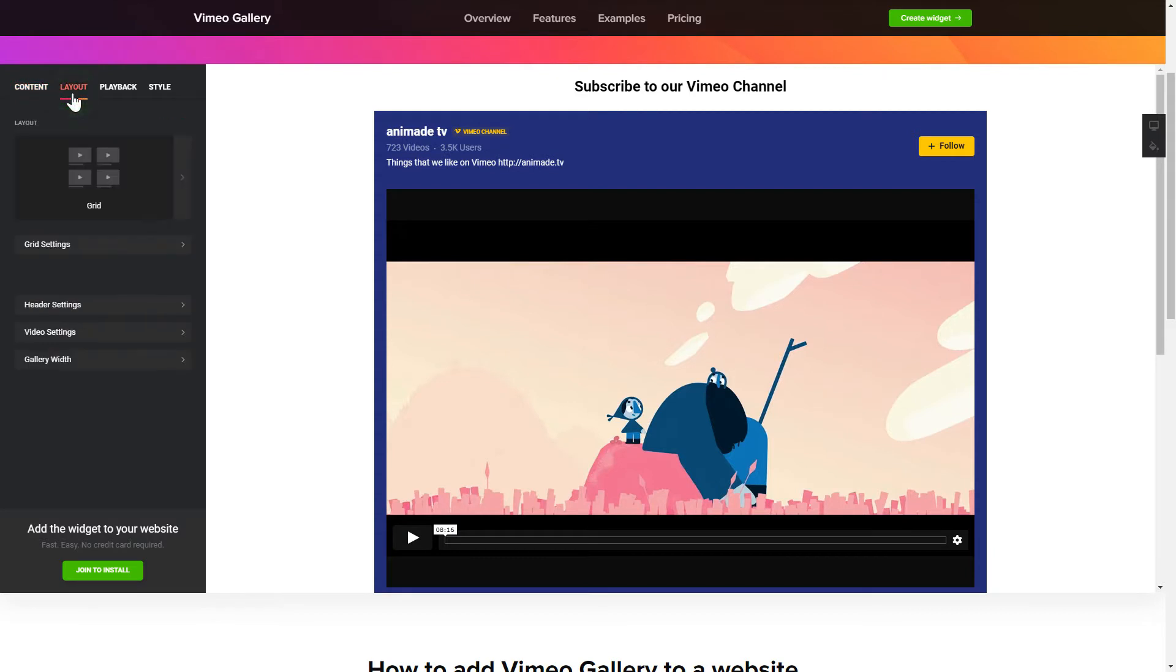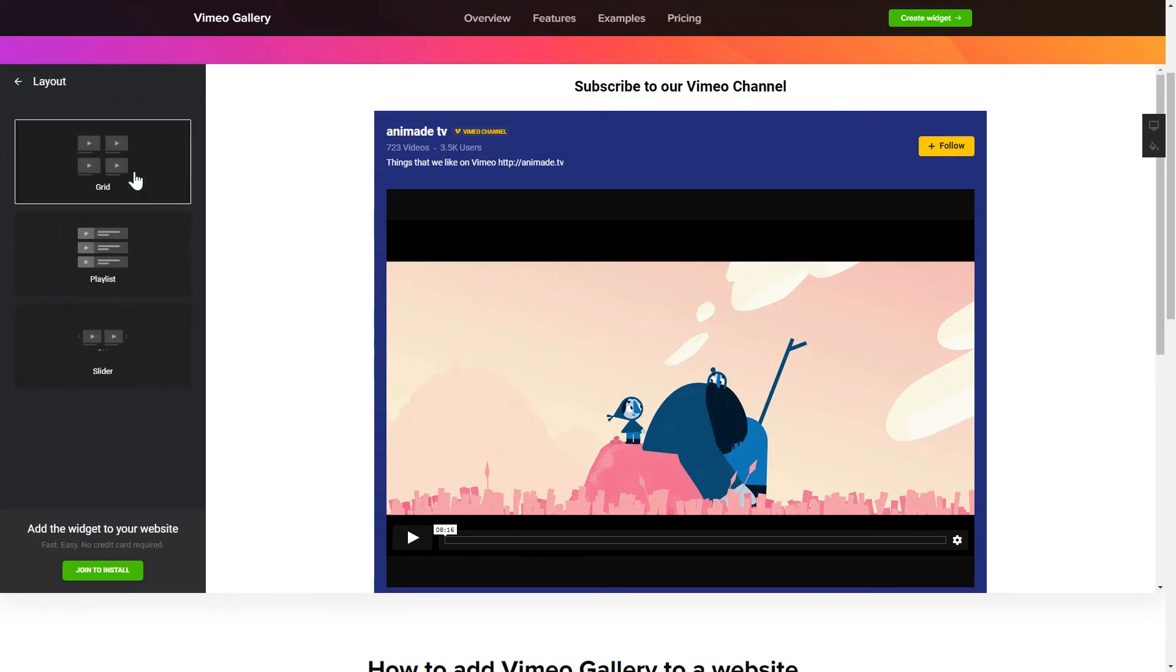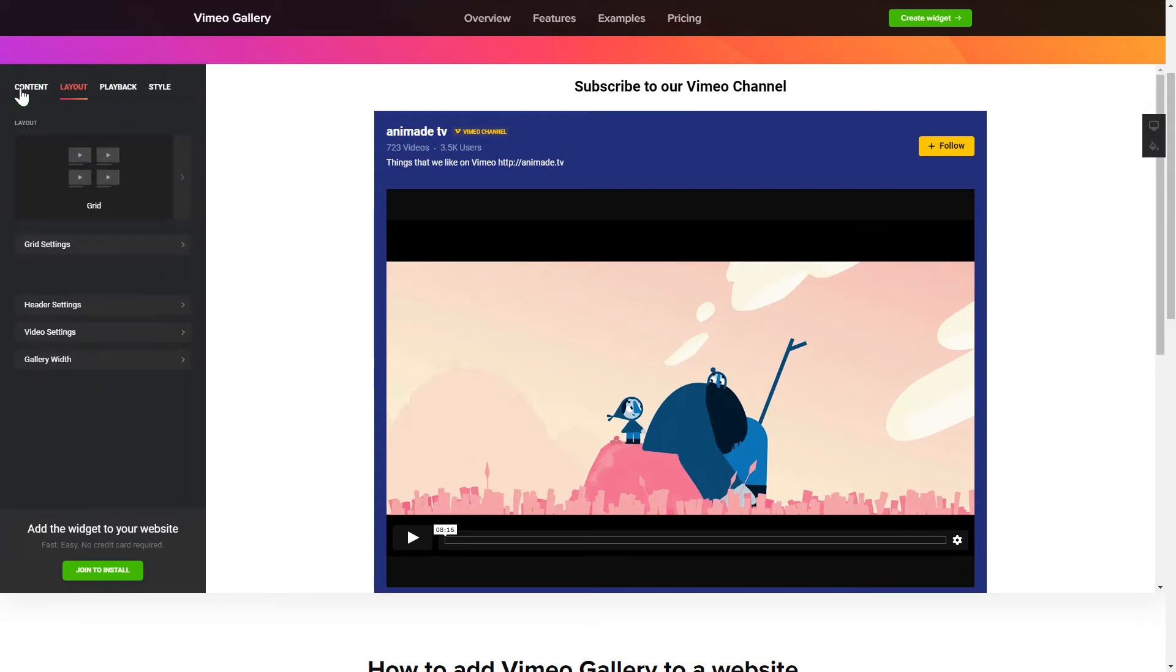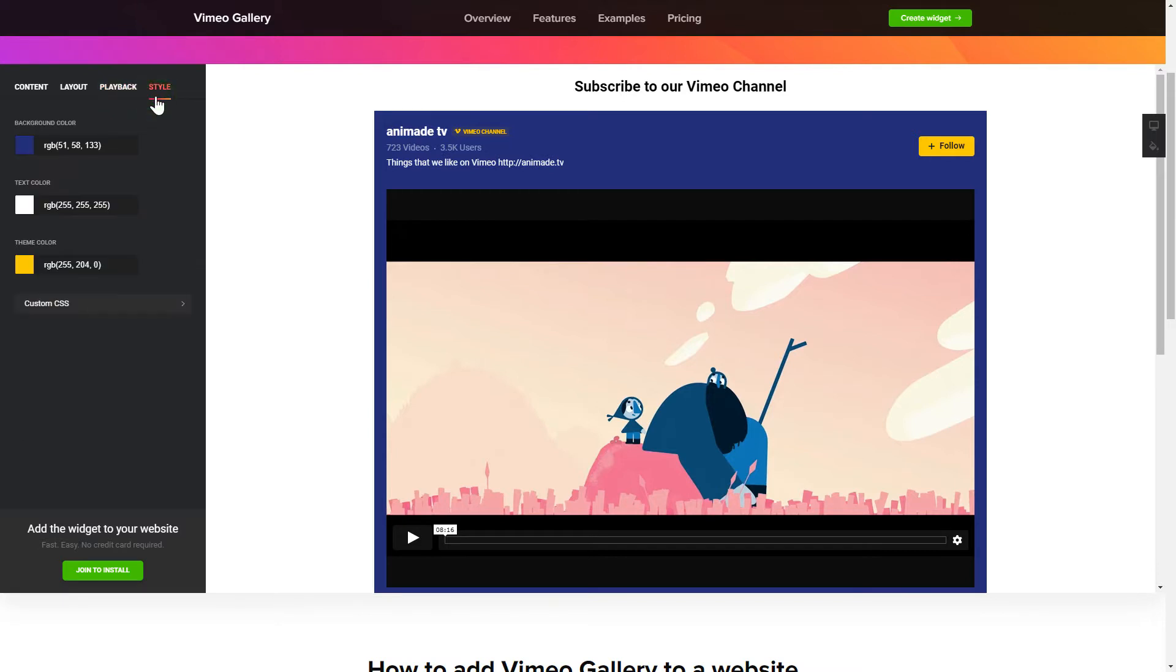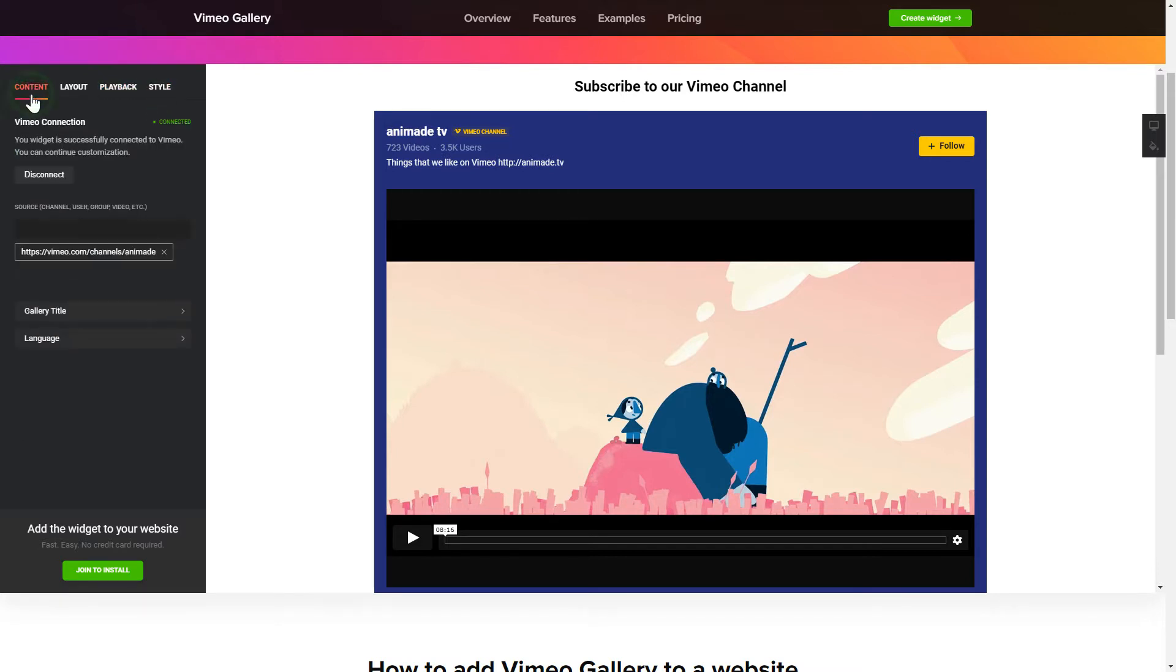Go to the Layout tab to customize your Vimeo Gallery. Edit the player settings and widget design on the Playback and Style tabs. That's it! Your widget is ready. You can also check other settings to adjust layout, size, colors, and fonts.